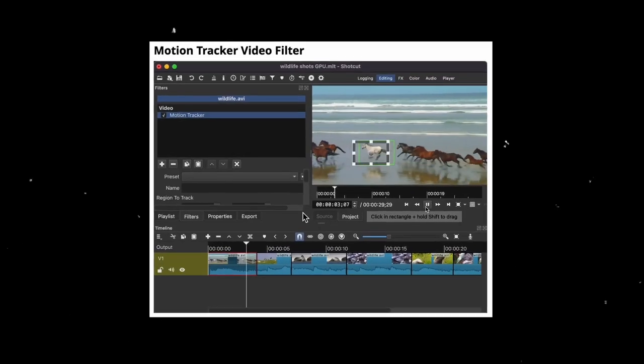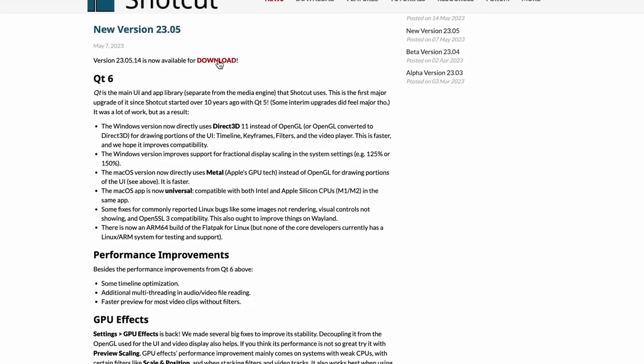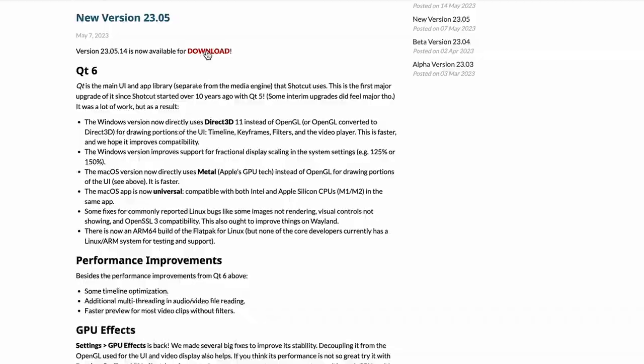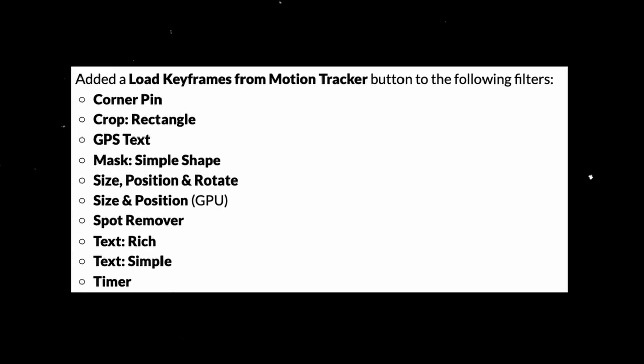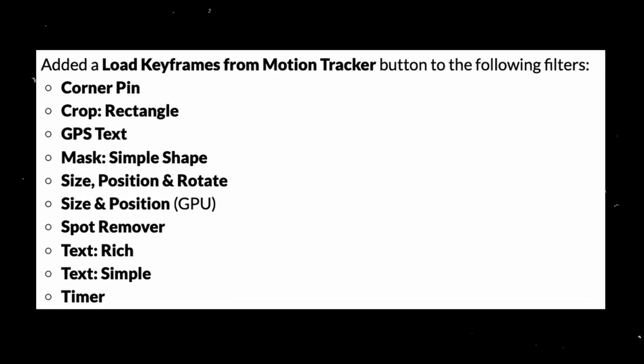Shotcut now has an official motion tracking filter that makes tracking things much easier. Make sure you have the latest updated version, which is version 23.5.14. This new motion tracking filter is just an analyzing tool that uses algorithms to make keyframes that can be shared with other filters in Shotcut to utilize the motion tracking data. Here is a list of the supporting filters that you can use to motion track.